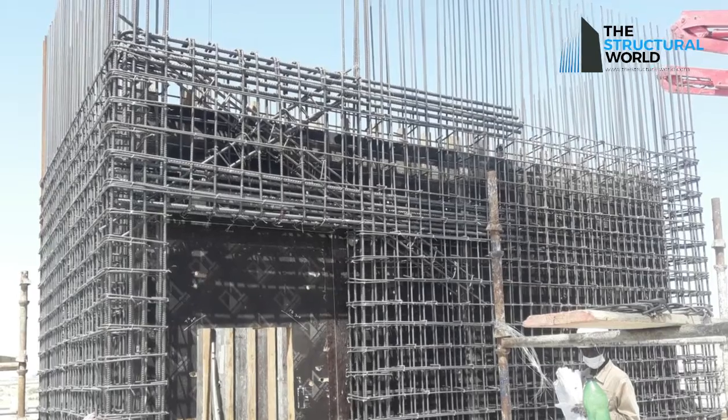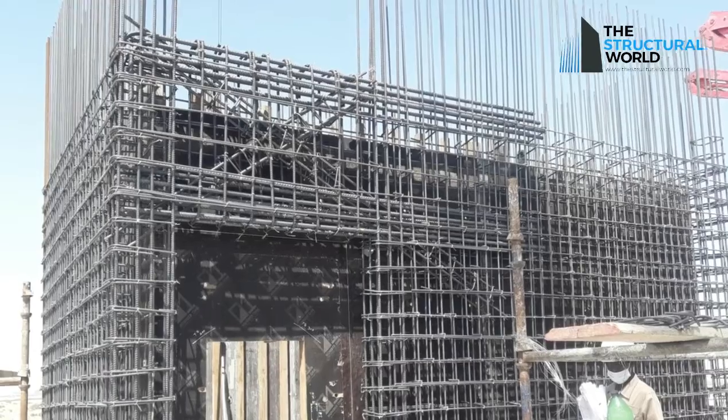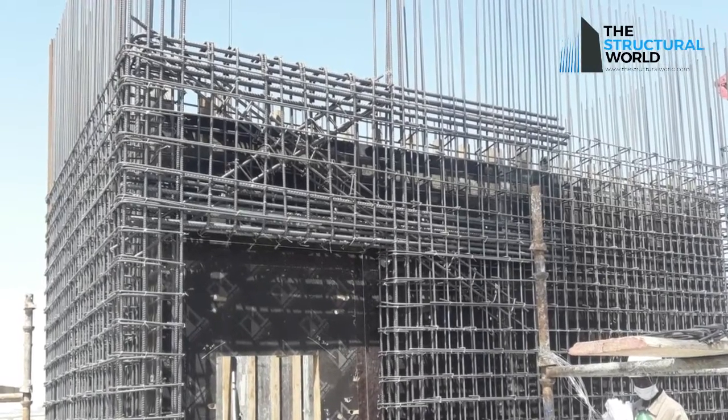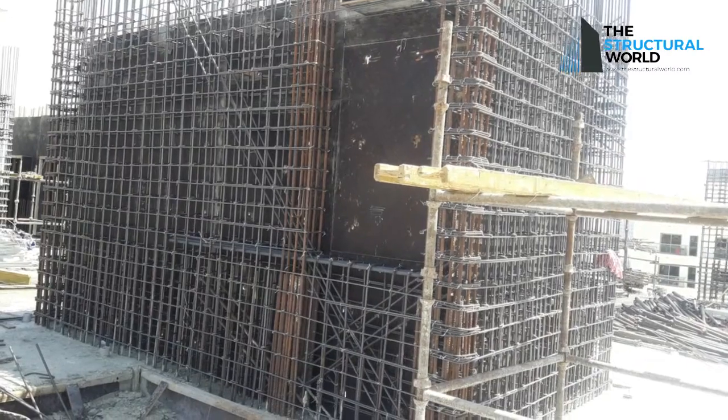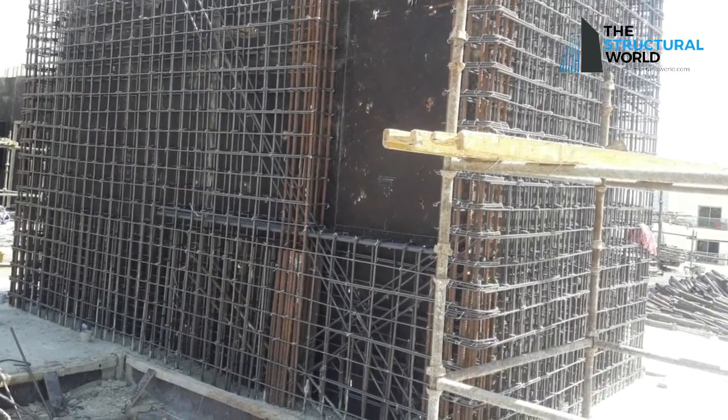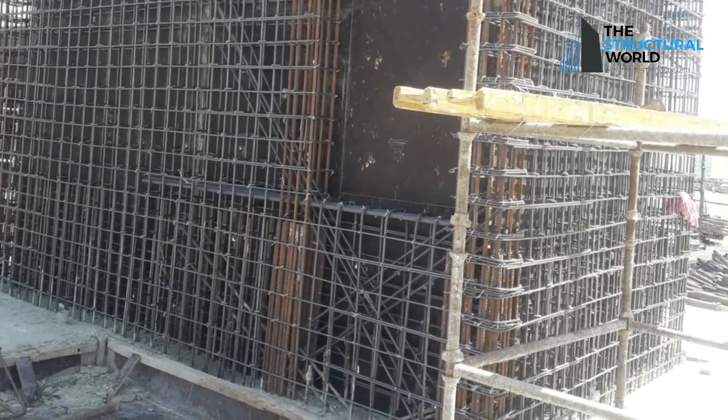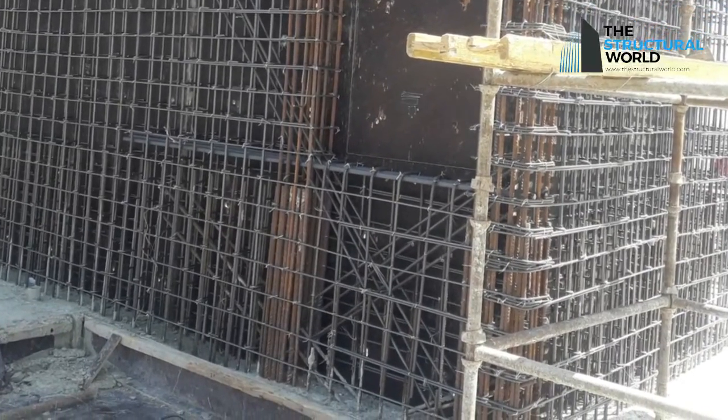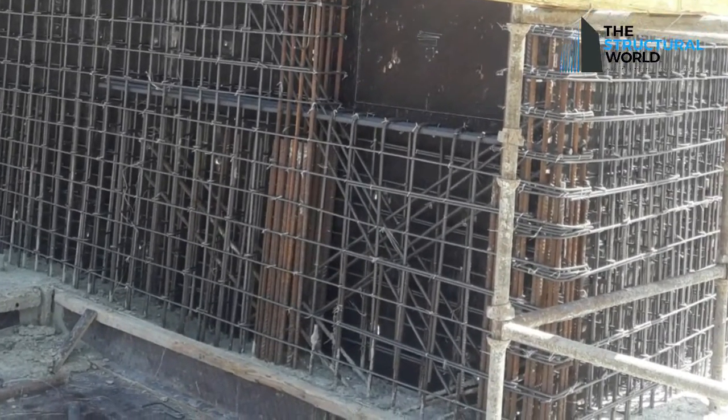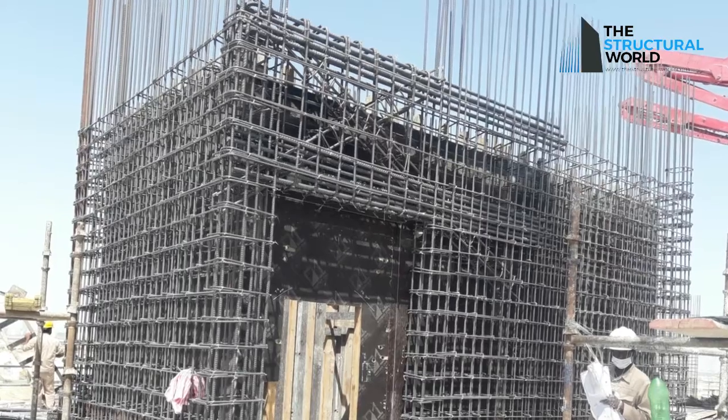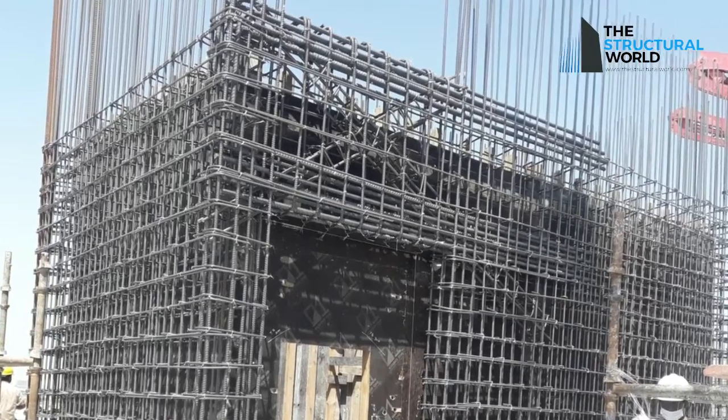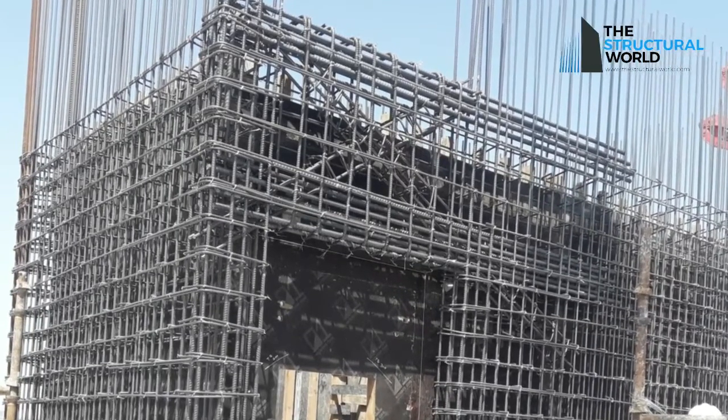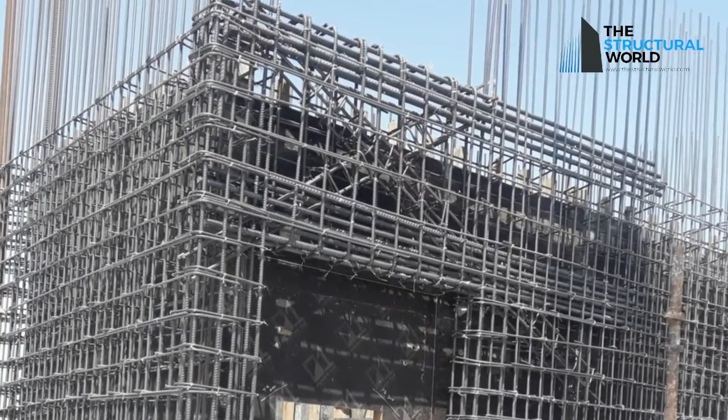Like any other structural member, the spandrel or coupling beam should also be designed and checked thoroughly by structural designers. This is to ensure that flexural forces and shear forces developed, more importantly on these coupling beams, should be resisted accordingly.